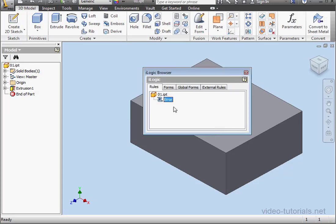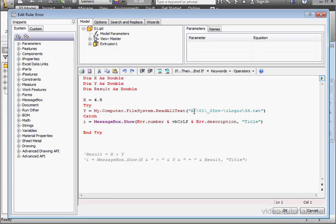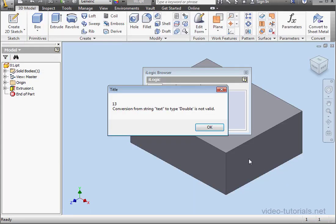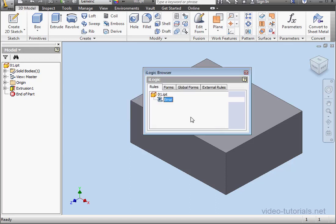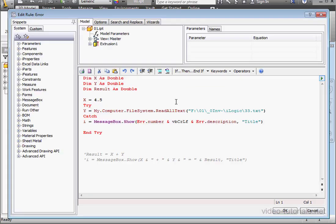Oops, I forgot to change the name of the hard drive. We'll restore that to F. And let's run the program now. Now we get error number 13. Conversion from string to double is not valid.